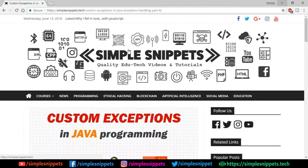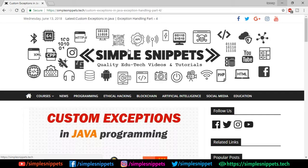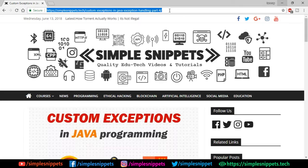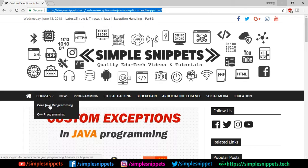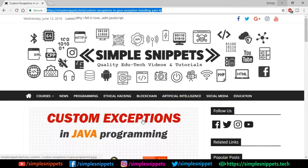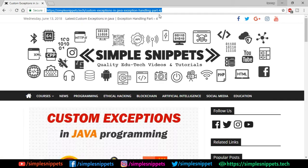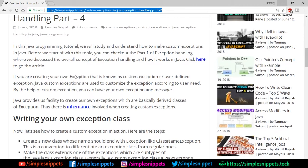This is going to be a quick short video because it's not a huge concept. Let's start off with today's topic — custom exceptions in Java programming. Open up this link; I'll drop the link of this website in the video description. This is our official website, Simple Snippets. Go under courses, then core Java programming, and you'll find the custom exceptions link. Once you're on this page, let's take a look at the theory.